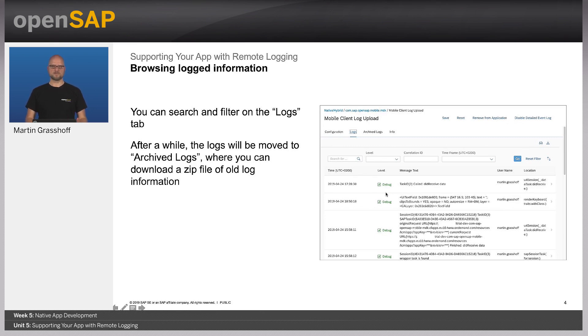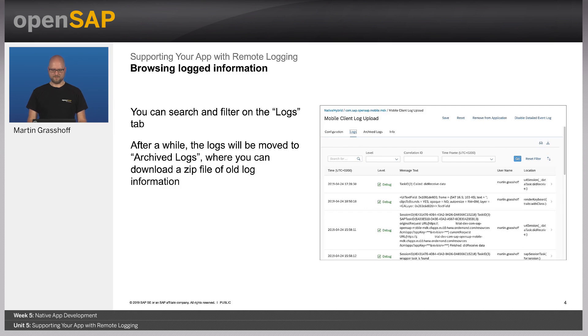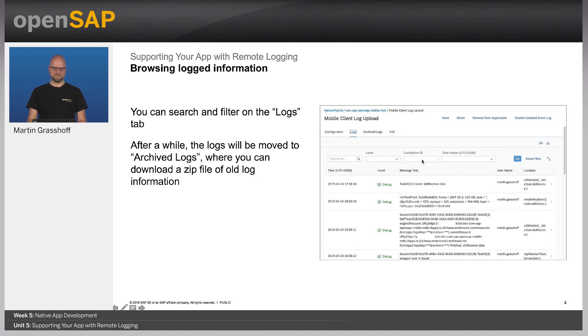In that screen, you have the option to filter for the log information. For instance, you can filter on show me all your error messages that you have collected recently. You can also download the log files and search for correlation IDs.